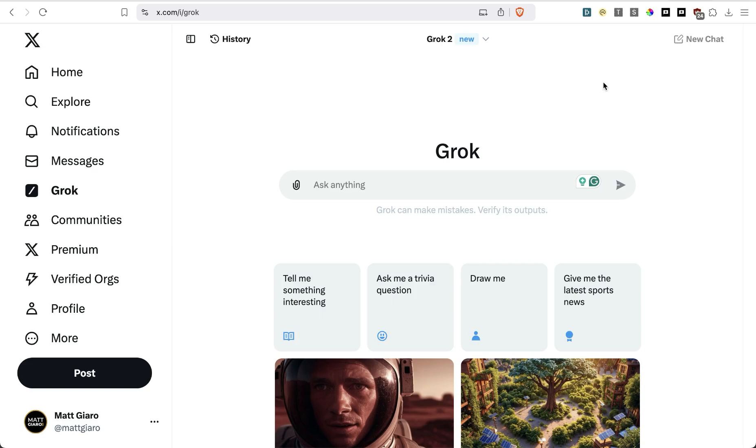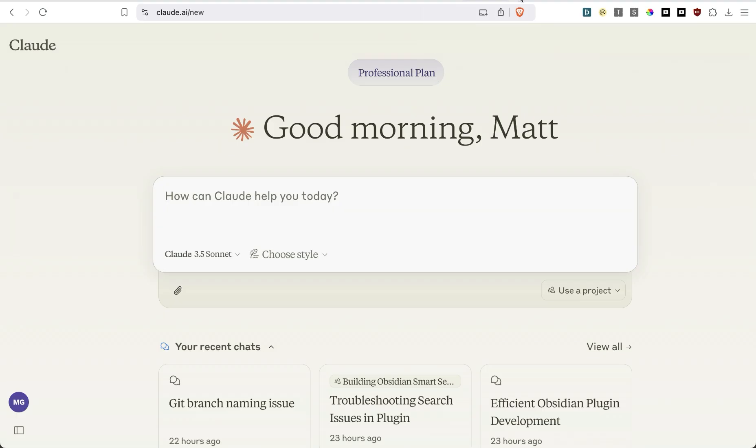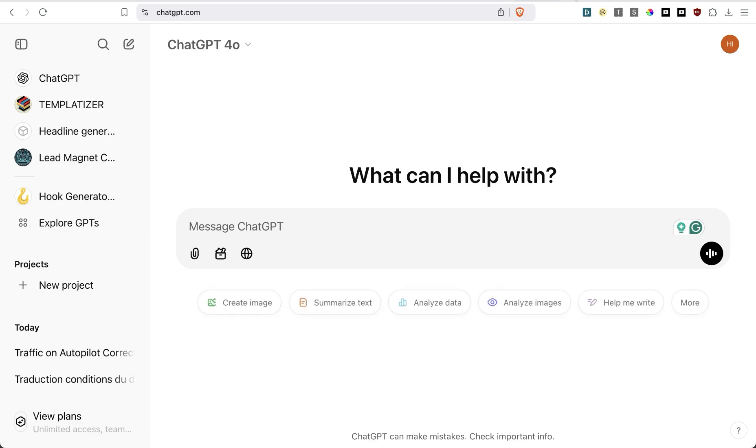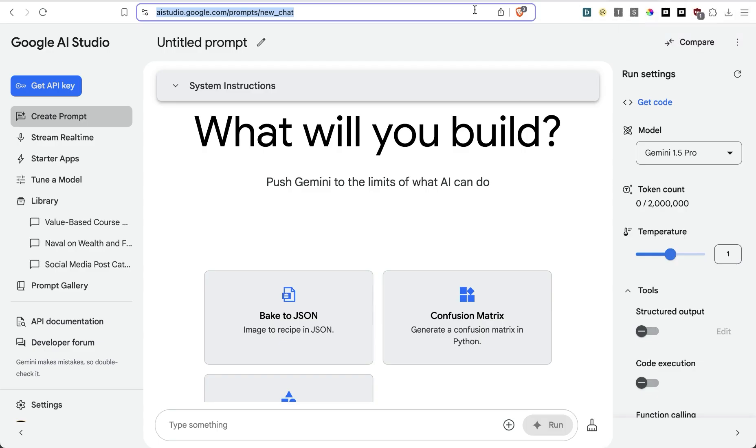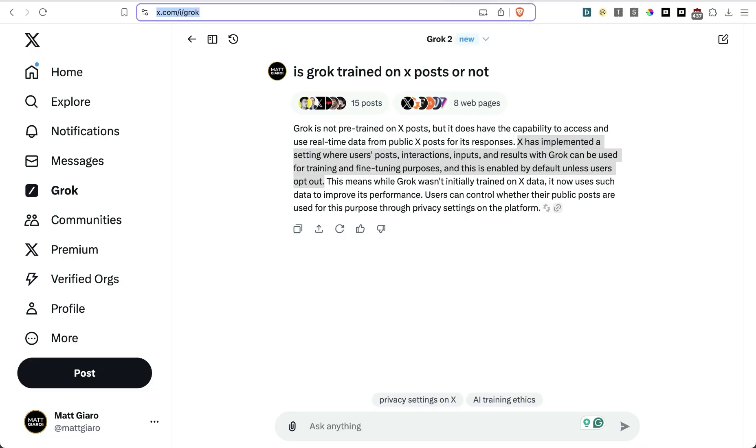Which AI writes better X posts? Is it Grok? Is it Claude? Is it ChatGPT? Is it Gemini? Or perhaps do all of these suck? This is exactly what we are going to find out in this video.